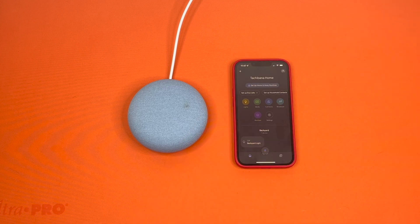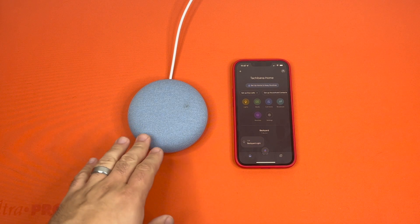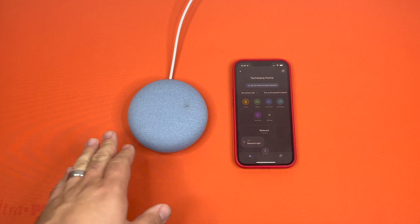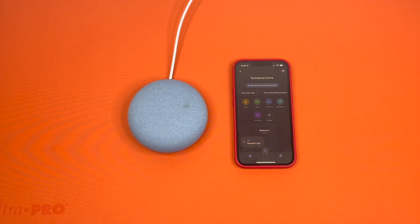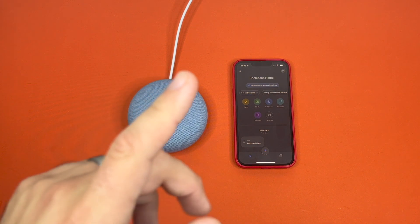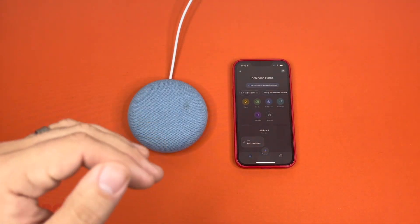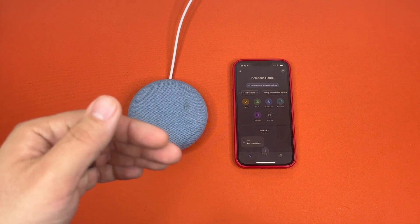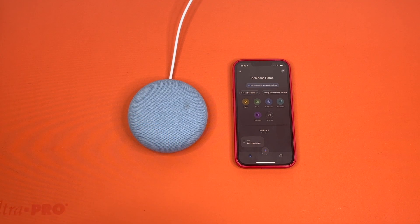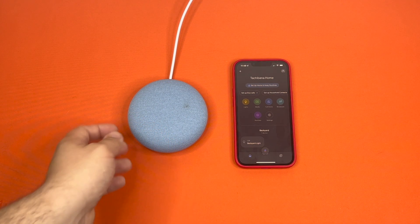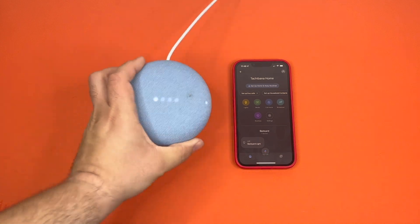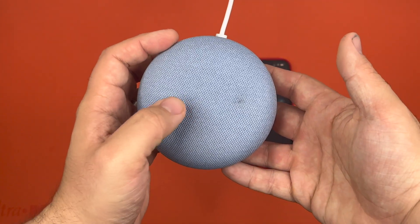I'm going to show you guys the manual method next. This works the same way on both the Nest Mini and the Nest Audio. On the Nest Audio, you'll press the action button — that's in the front in the center. Whereas on the Nest Mini, it's right here.